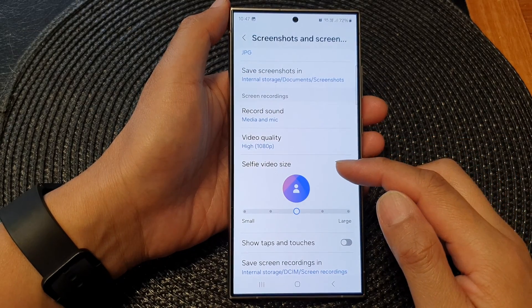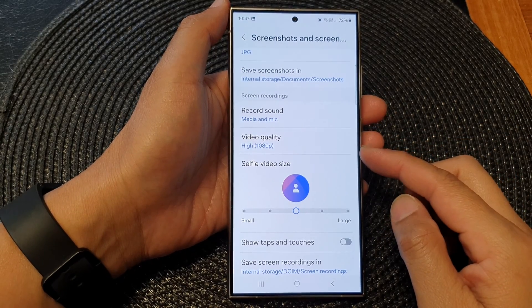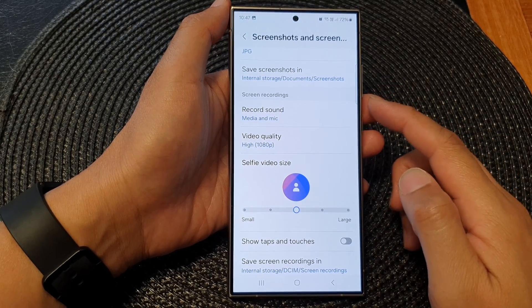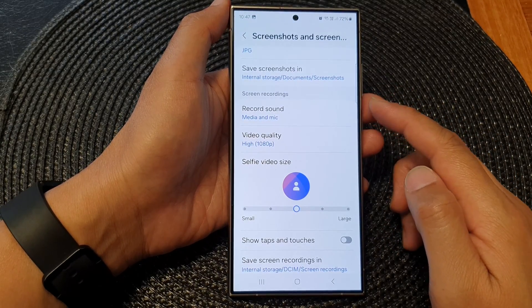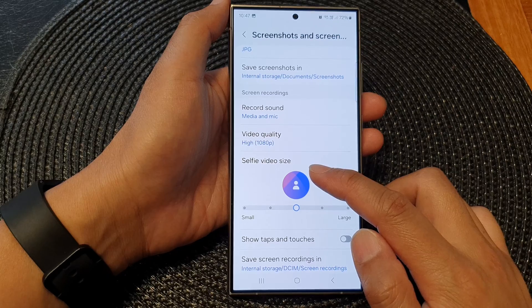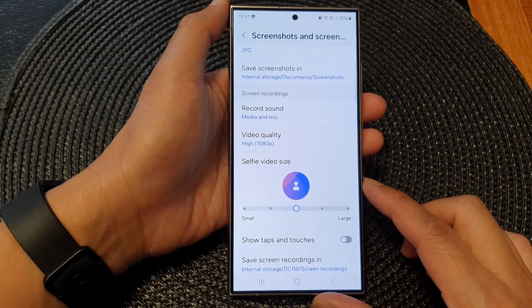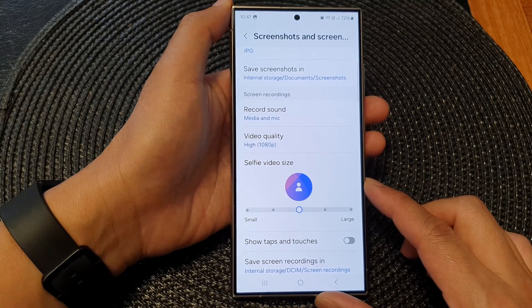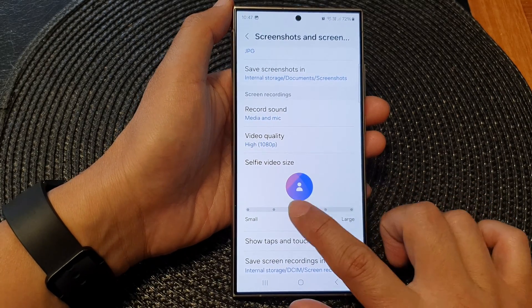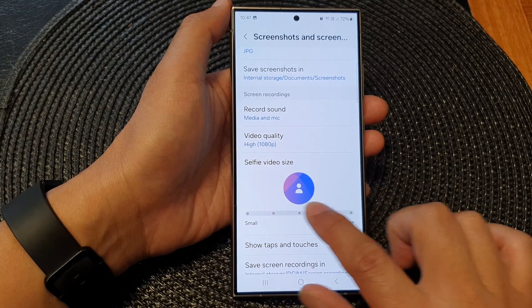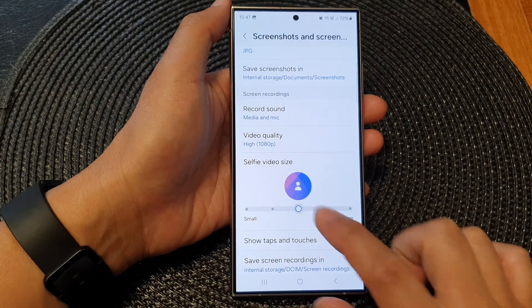How to increase or decrease the screen recording selfie video size on the Samsung Galaxy S24 series.